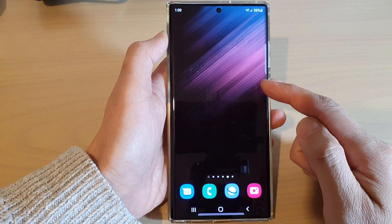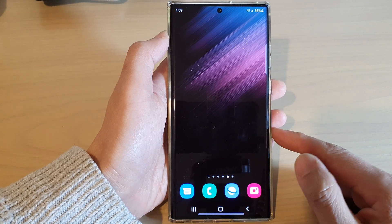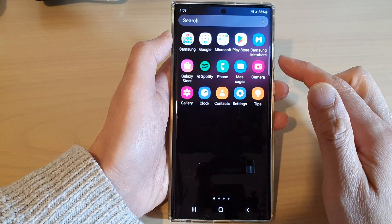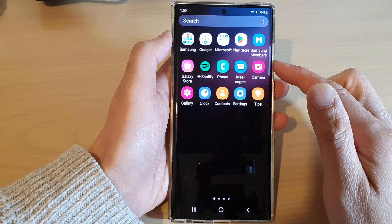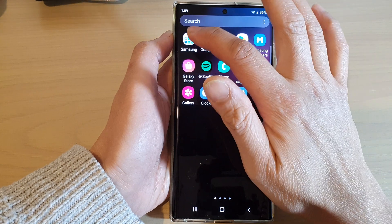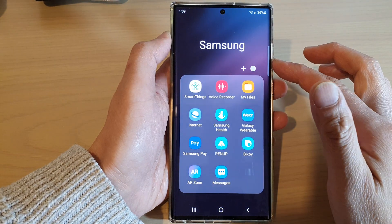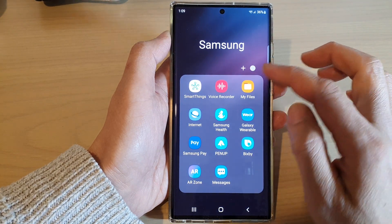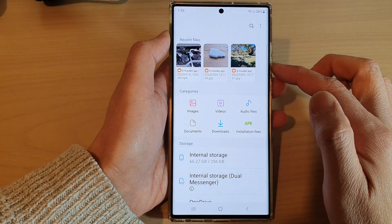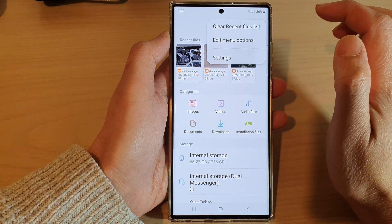First, go back to your home screen by tapping the home button at the bottom of the screen. Then swipe up to go into the app screen and open up the Samsung folder. Next, tap on My Files and tap on the option key at the top.